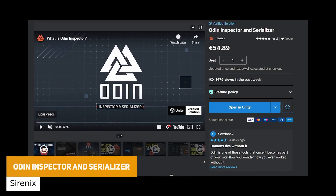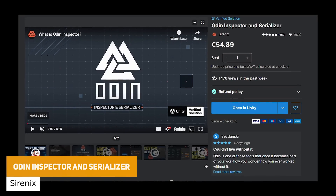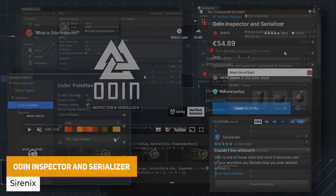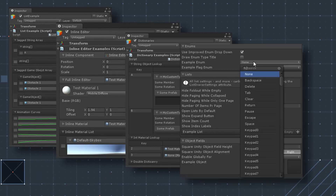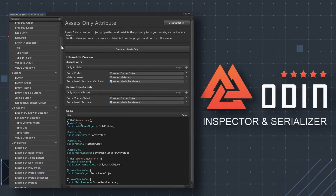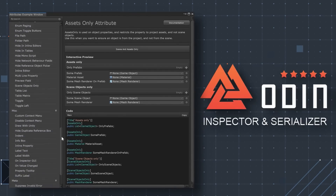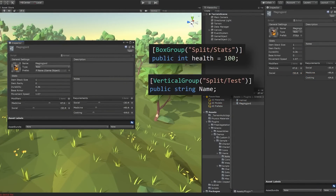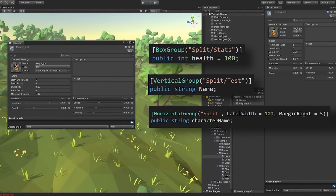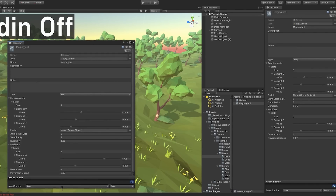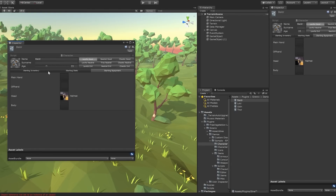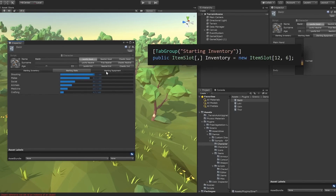Another one of the best editor extensions you'll find on the store is Odin Inspector. It allows you to create editor windows, extensions, and other things to extend your editor experience. With the best set of controls and built-in commands, you can create custom inspectors with ease. It is supported across all versions of Unity with massive support across platforms, whether that's console, PC, VR, and so many more.